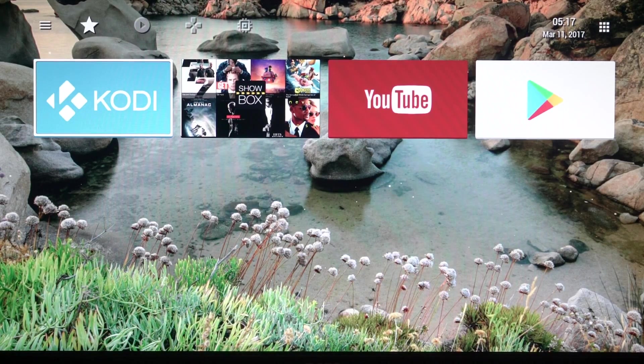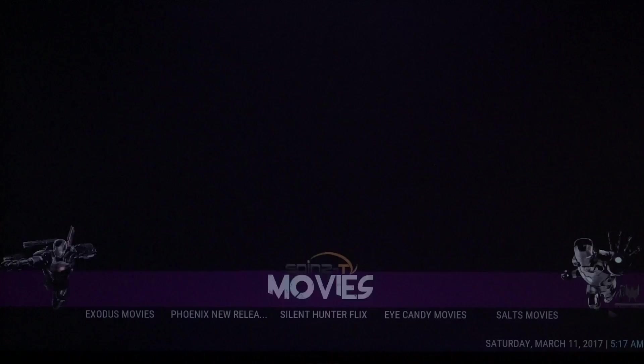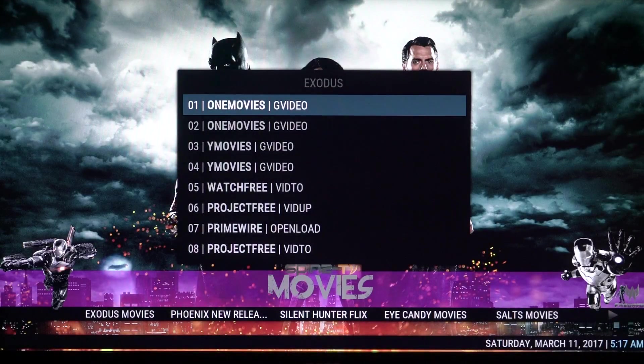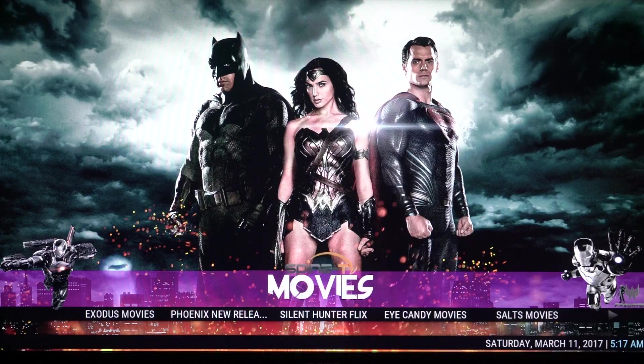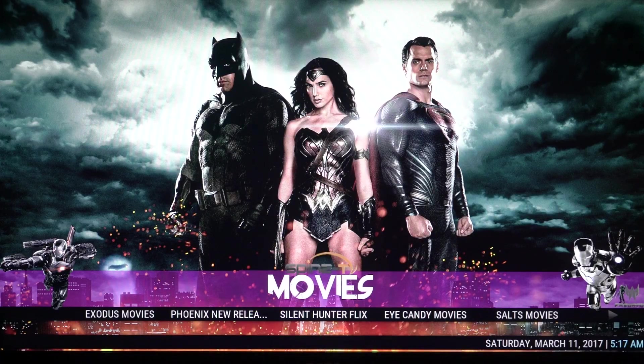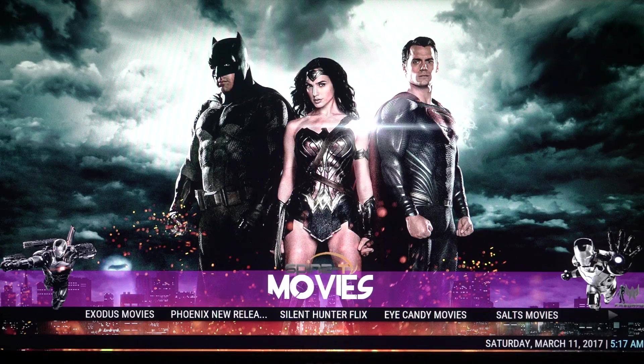In my favorites I've got my Kodi because it's probably what I use the most. And in Kodi I'm currently using Spins TV. If you haven't watched my video on Spins TV, I'll leave a link in the description. It's my favorite build for Kodi currently.